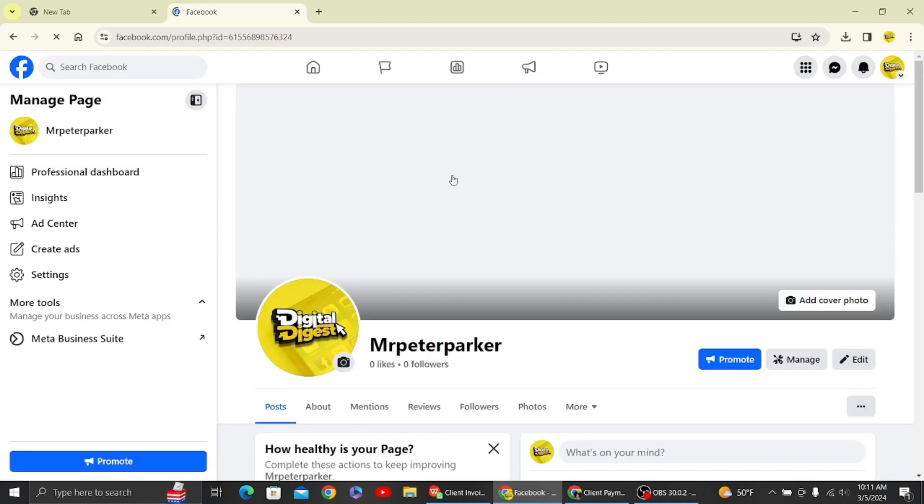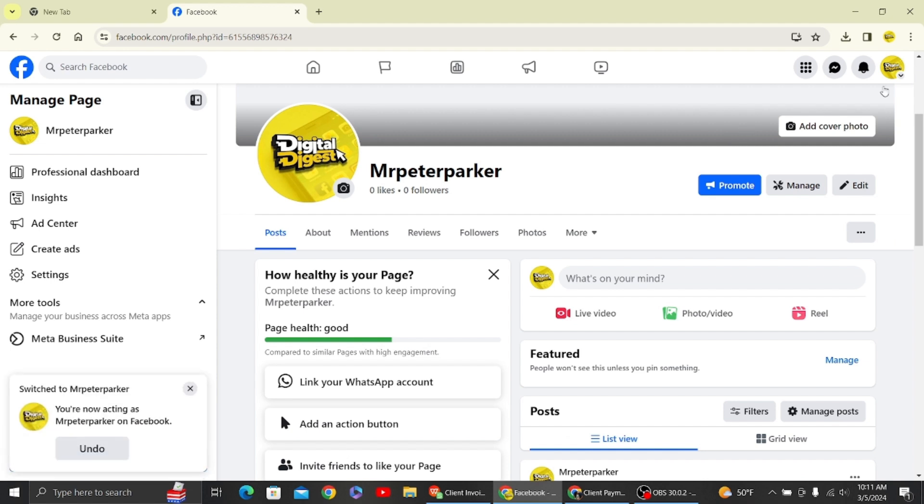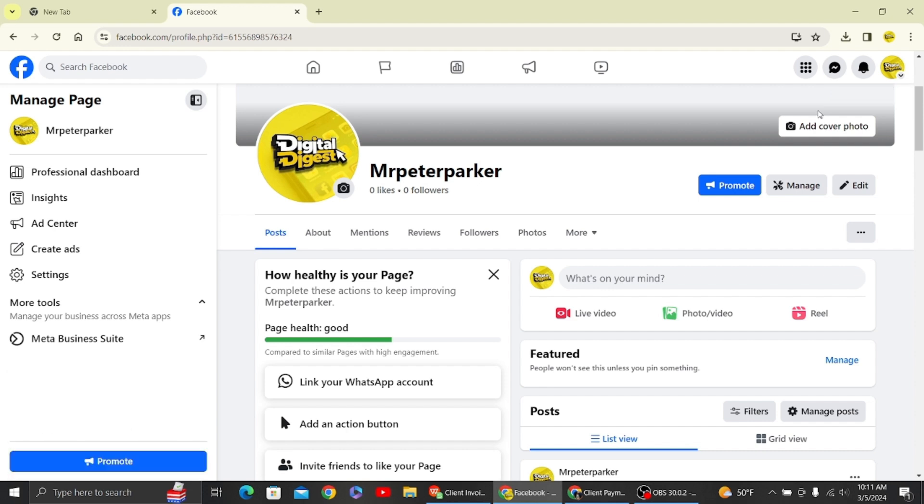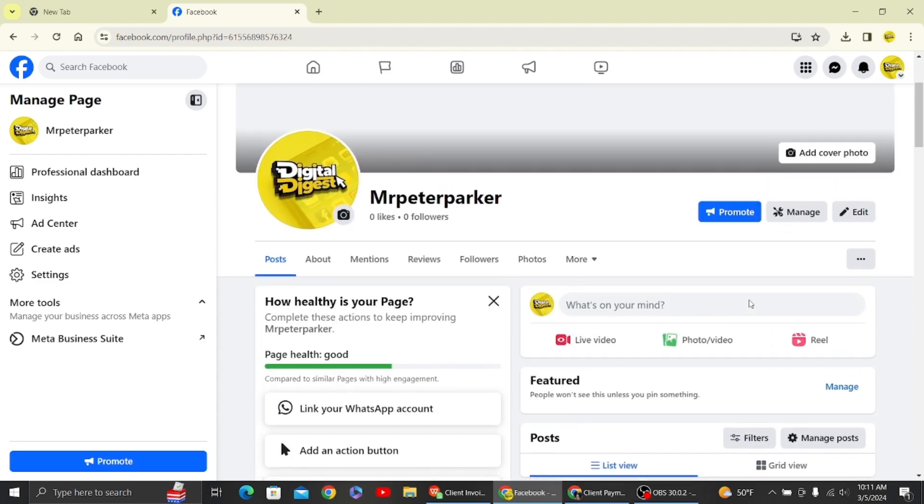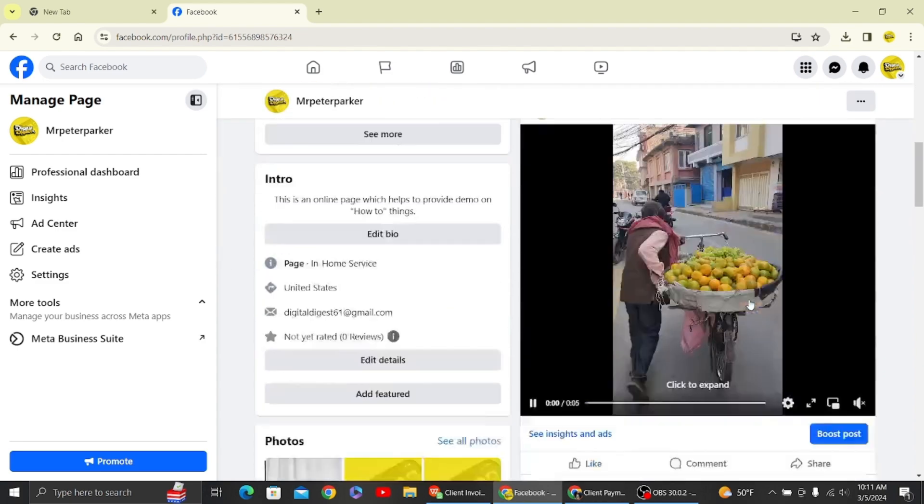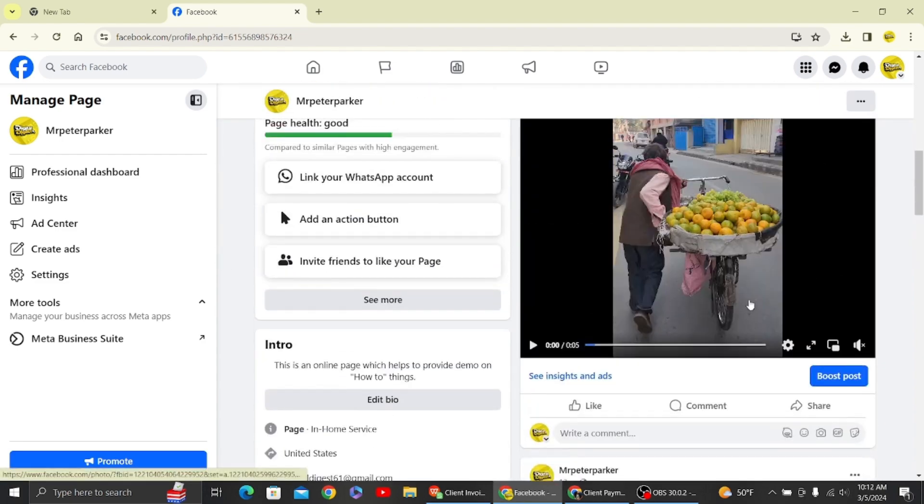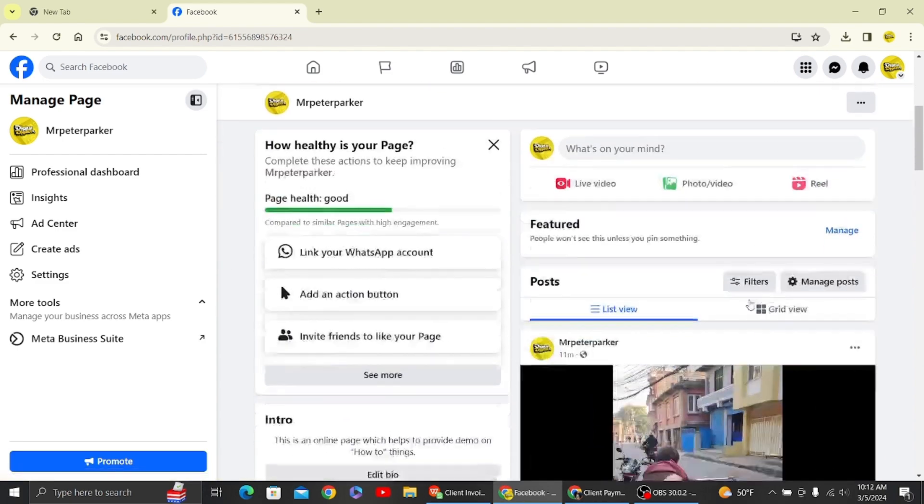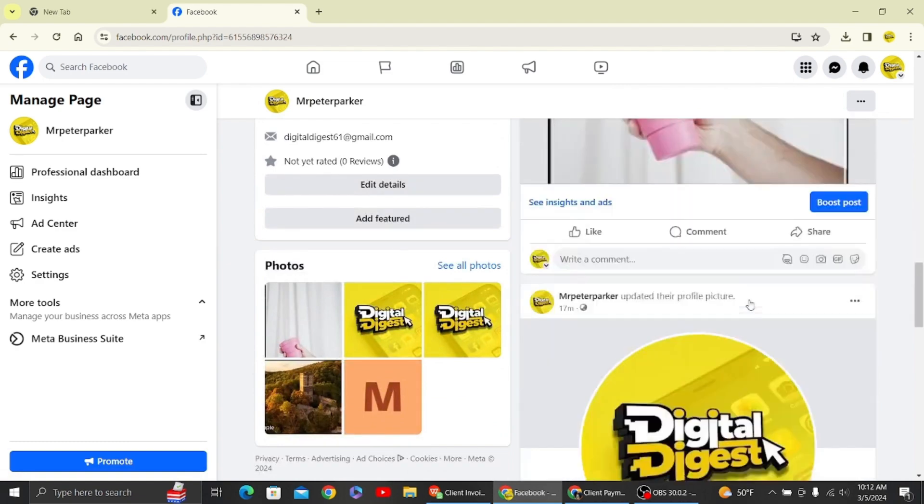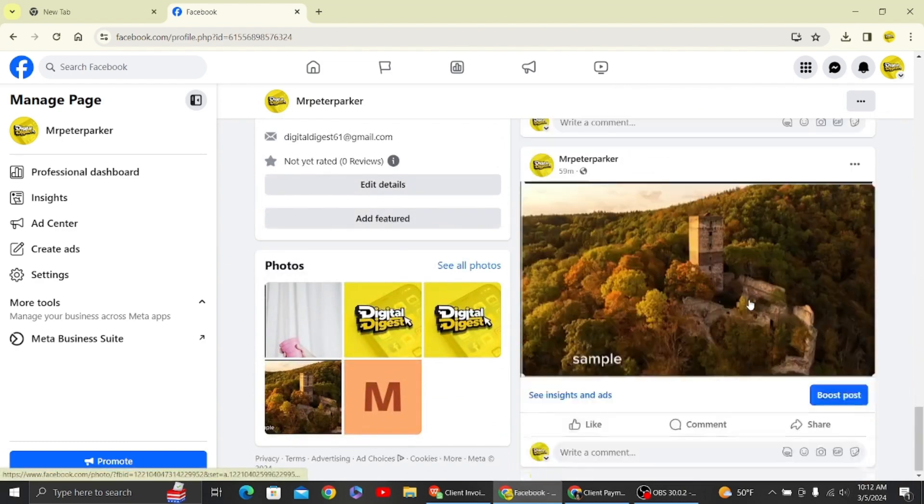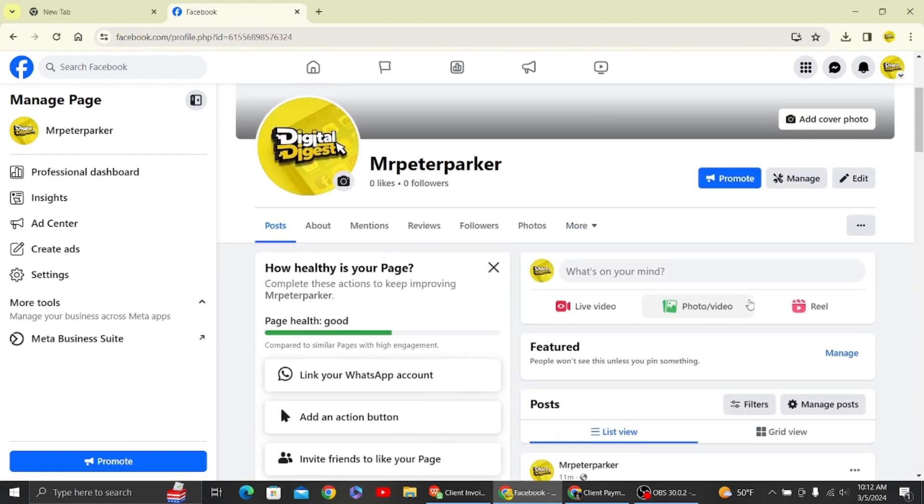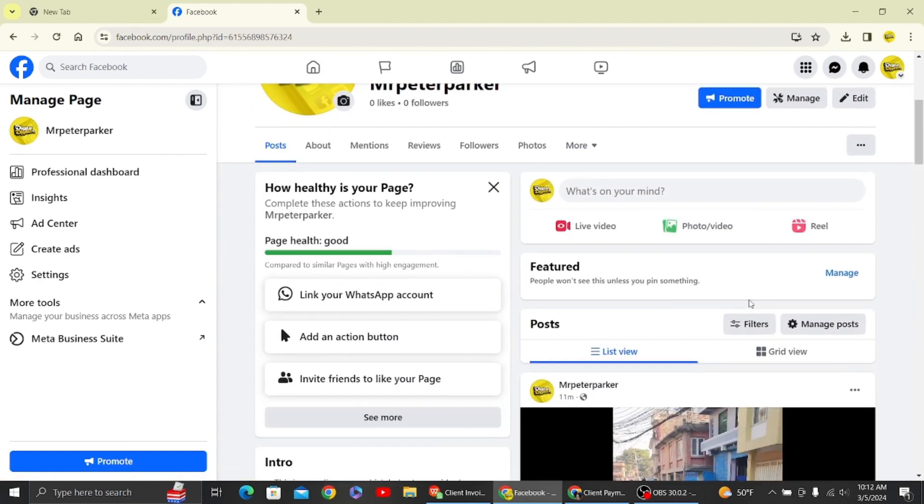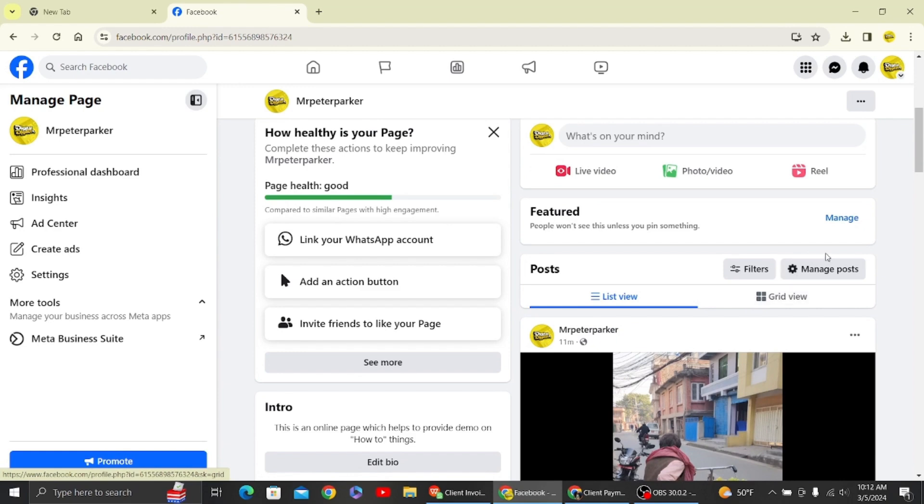Once you have done that, you can see this is now our Facebook page we are controlling. We have a post over here that we have posted. This is our video and some posts that were made in the past. To hide, what you have to do is click on manage posts.